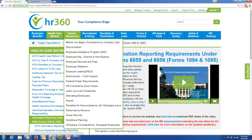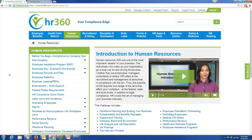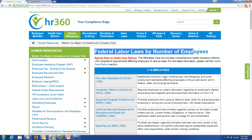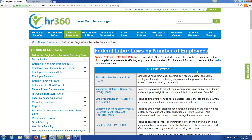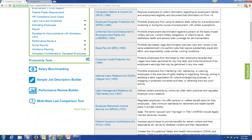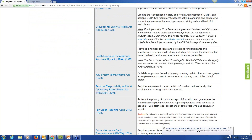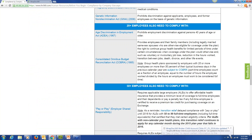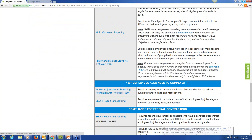Under Human Resources, one key tool to highlight is compliance by company size — federal labor laws by number of employees. On the left you have your federal labor laws, and on the right who must comply depending on company size: 1 to 14 employees must comply with all of these, then 15 plus, 20, 50, all the way down to compliance for federal contractors.